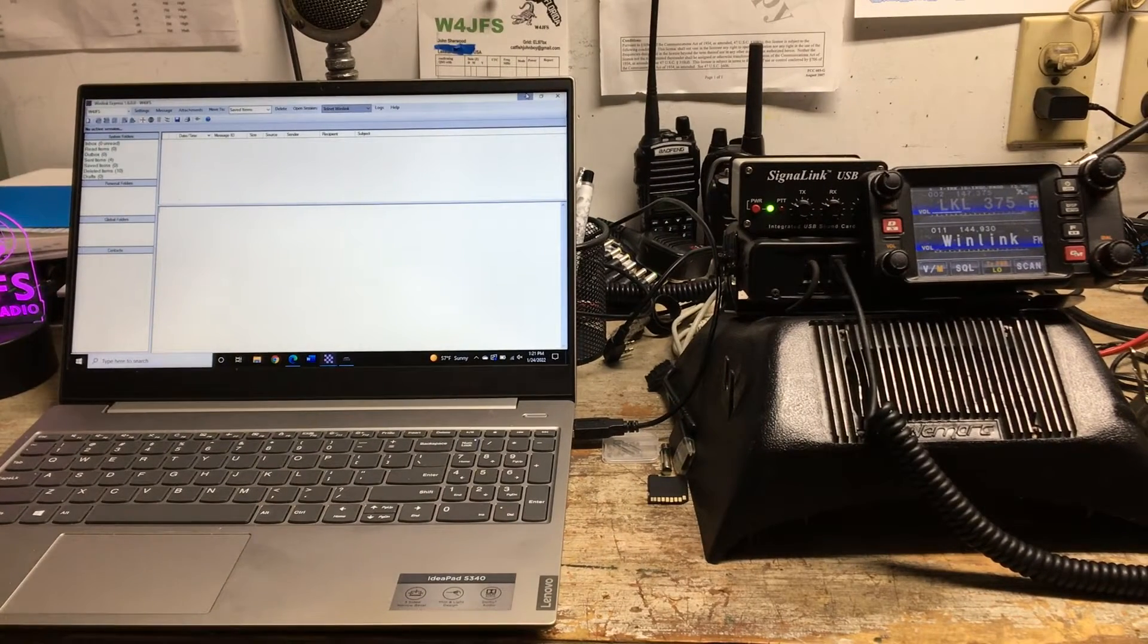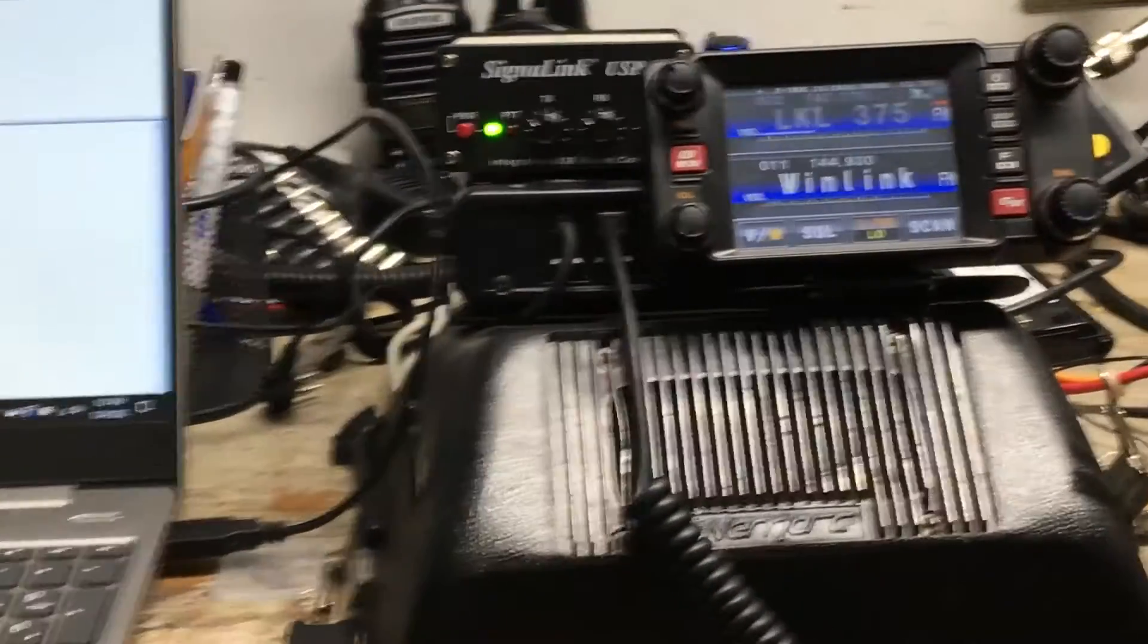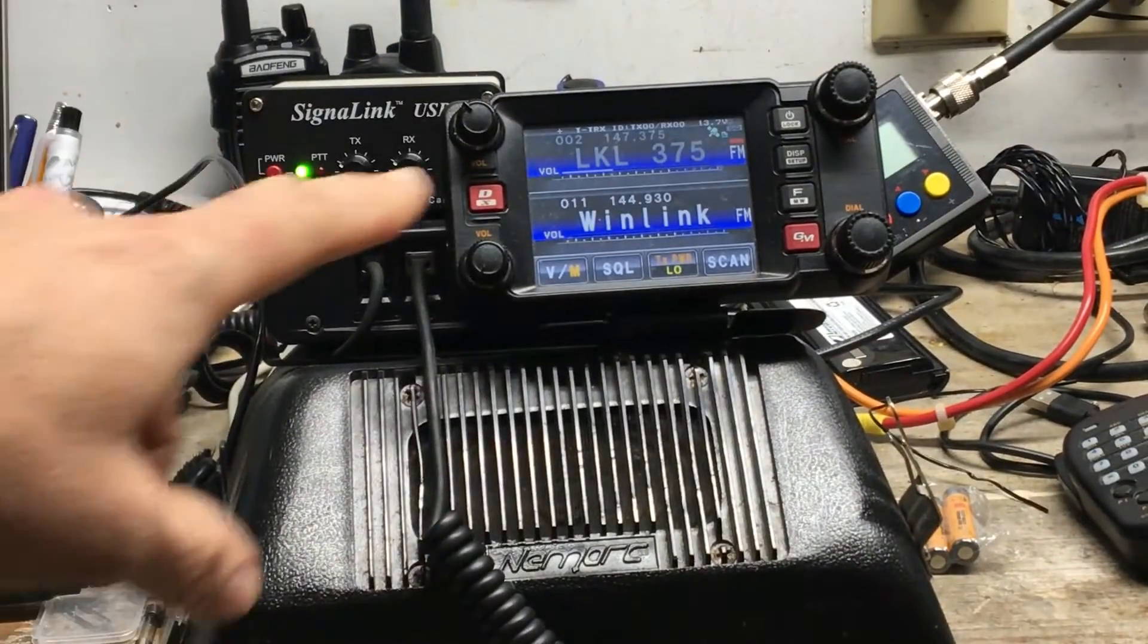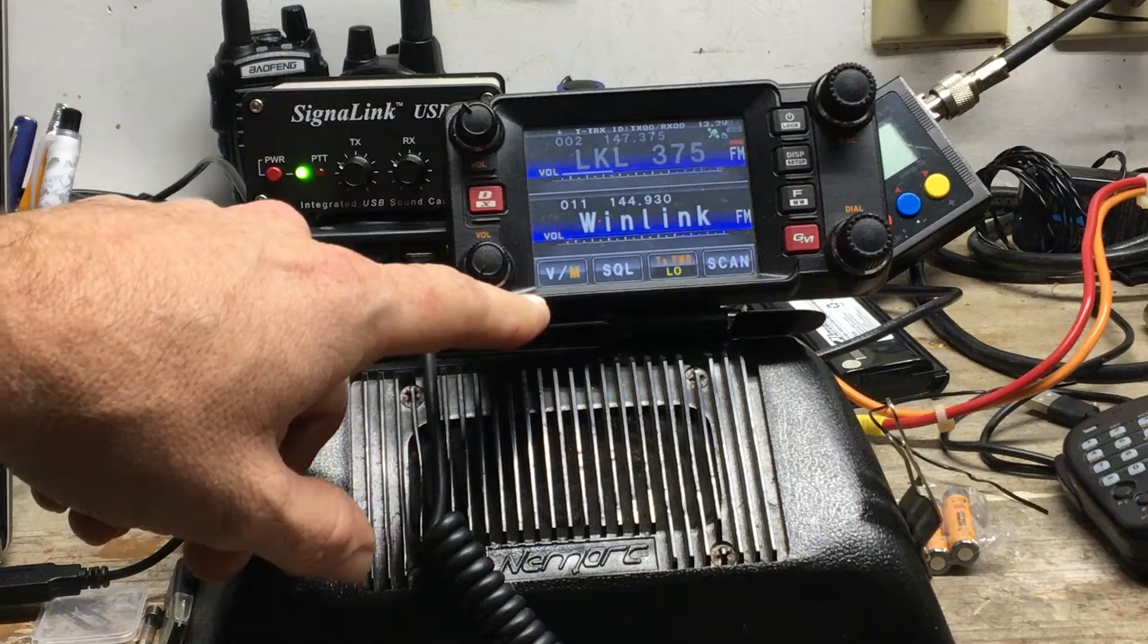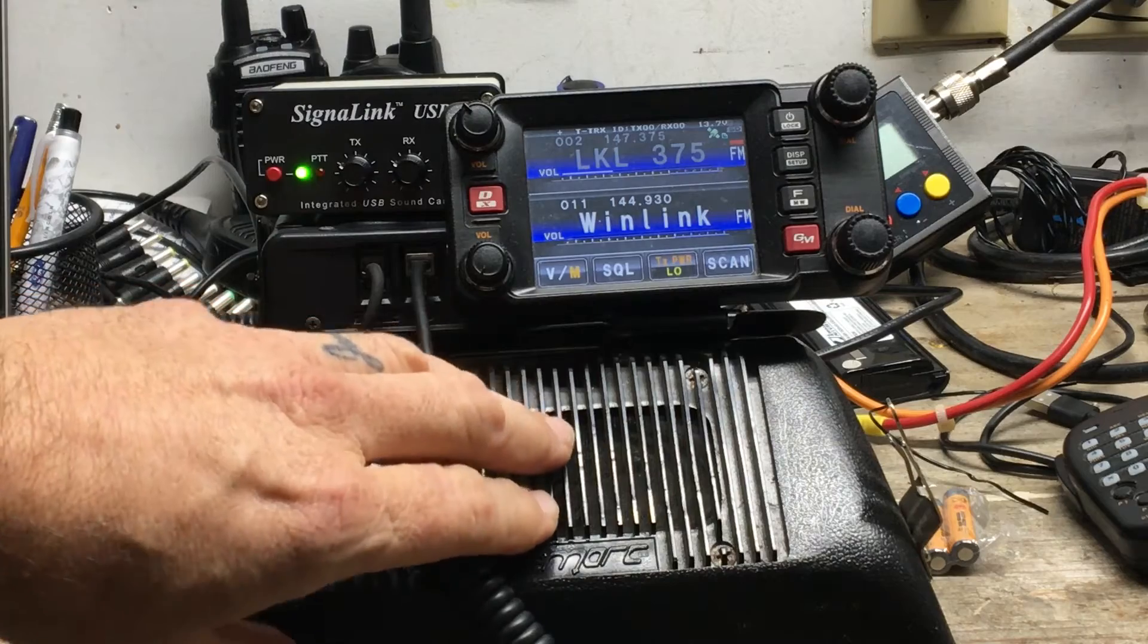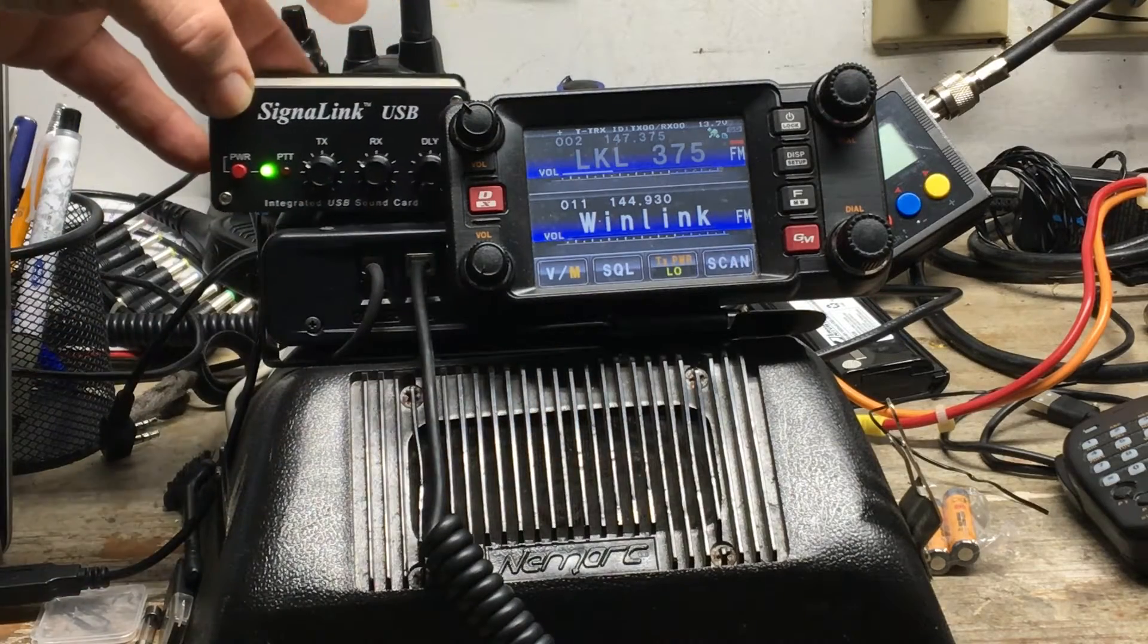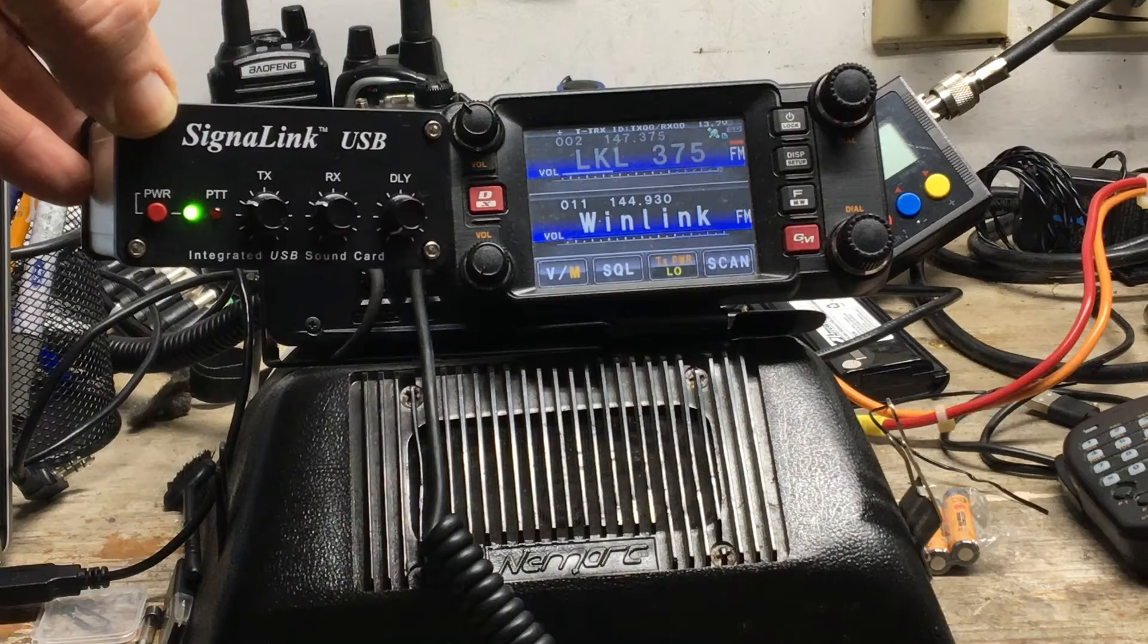You have to have an FM radio, which is what I've got right here. If your radio does not come with a built-in sound card like this one did not - this is the Yaesu FTM-400, it's a mobile but I use a power supply over here to power it - you have to get what's called a SignaLink or something similar to it that is a sound card.